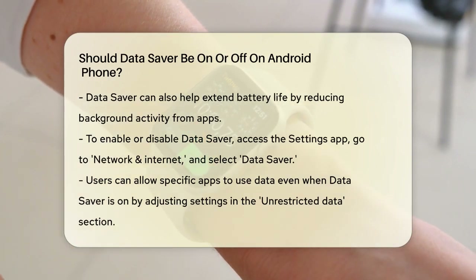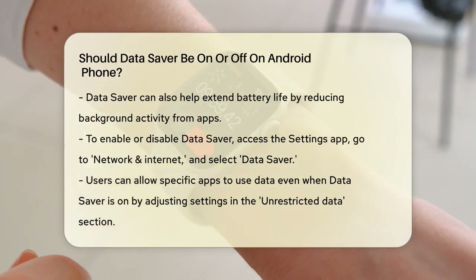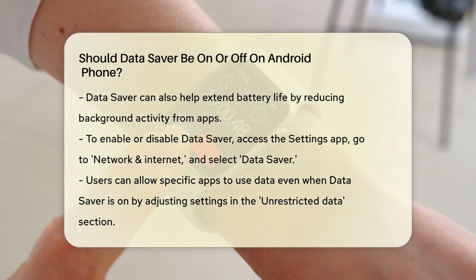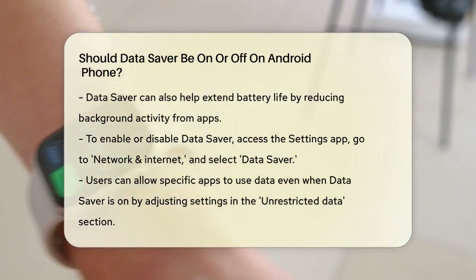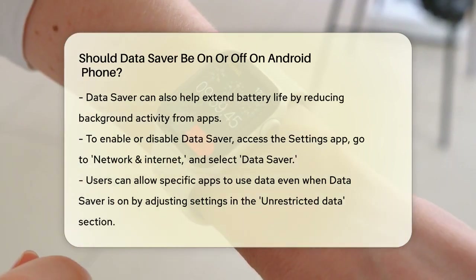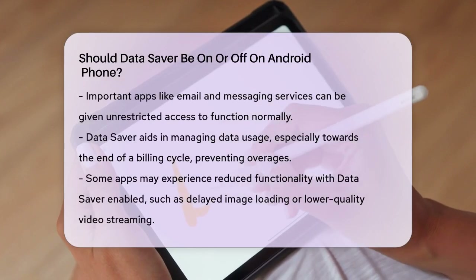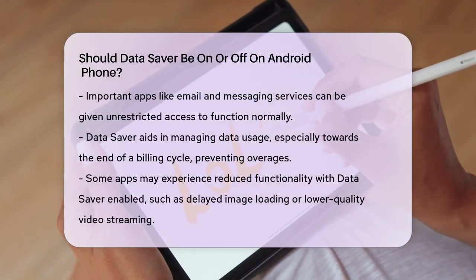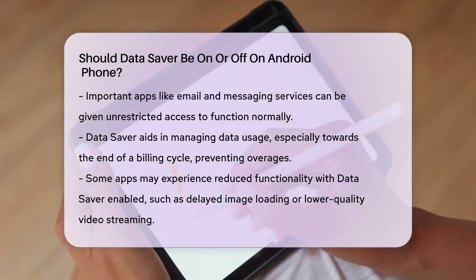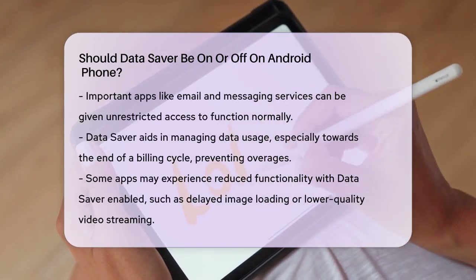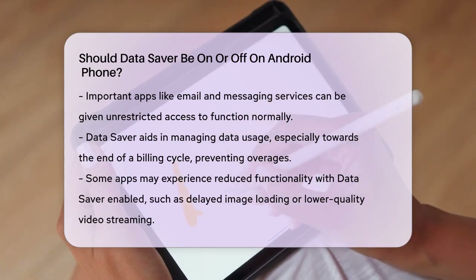Now you might be thinking, but what about the apps I need to stay connected with? Don't worry — you can still allow certain apps to use data even when DataSaver is on. Just go back to the DataSaver menu, tap on Unrestricted Data, and select the apps you want to keep running in the background. For example, if you need to get emails or messages from WhatsApp, you can give these apps unrestricted data access so they keep working normally, even with DataSaver on.